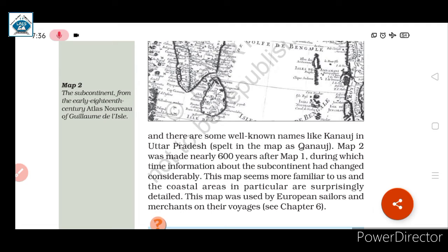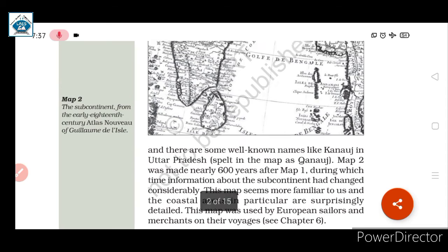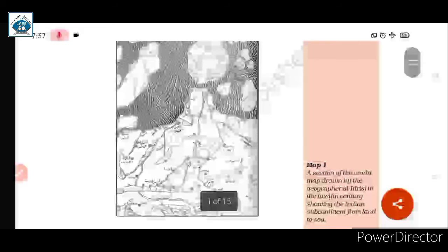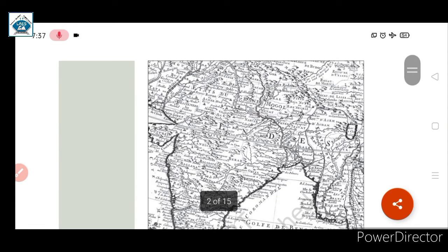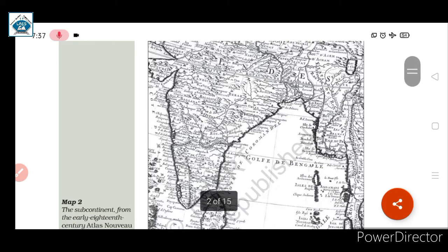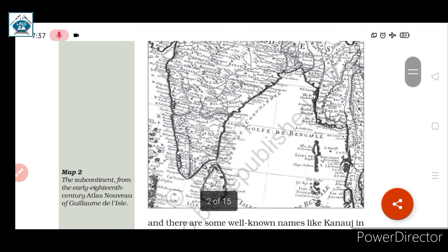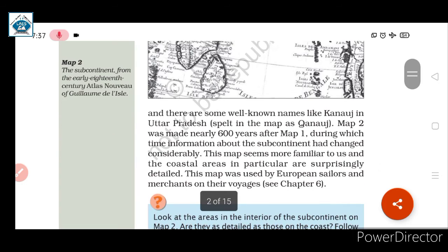Map 2 was made nearly 600 years after Map 1, during which time information about the subcontinent had changed considerably. In 600 years, many variations and changes came about, as we can see comparing Map 1 and Map 2. Map 2 is not in Arabic; the place information is given in greater detail and is readable in English.